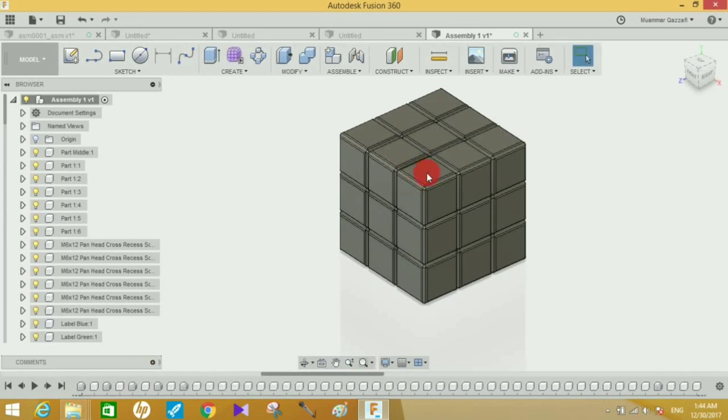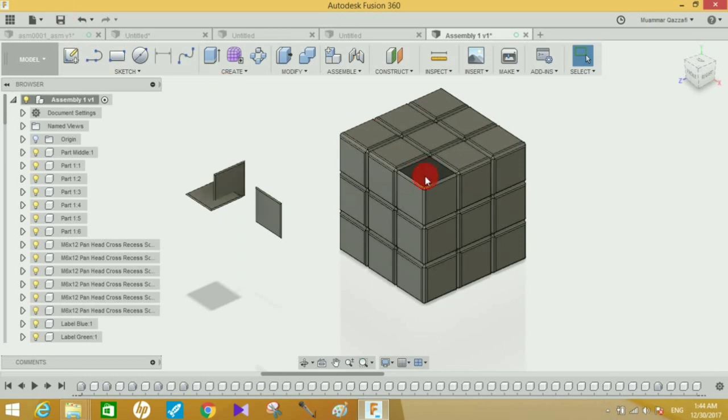This will capture the design history and now you can see the timeline is here. Now you can make whatever changes you want to this Rubik's cube and save the file in any format you want.